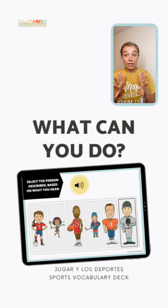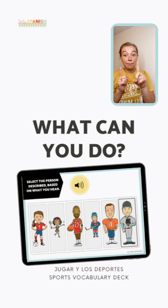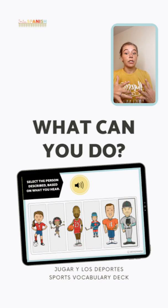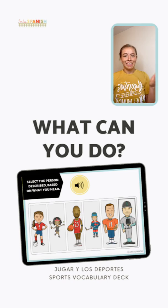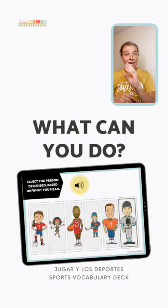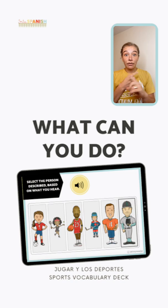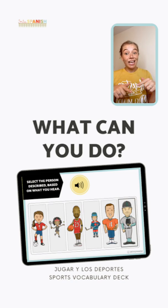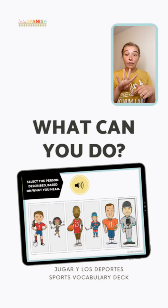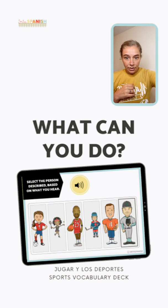Another option is multiple choice with pictures. This example is from my Jugar/Los Deportes set — students listen to something happening and pick the matching picture. This works really well for clothing, describing scenes, and many other topics. Just like text multiple choice, the picture choices get shuffled. You can also see that this example has six options — you can do as many or as few answer choices as you want when setting up multiple choice.